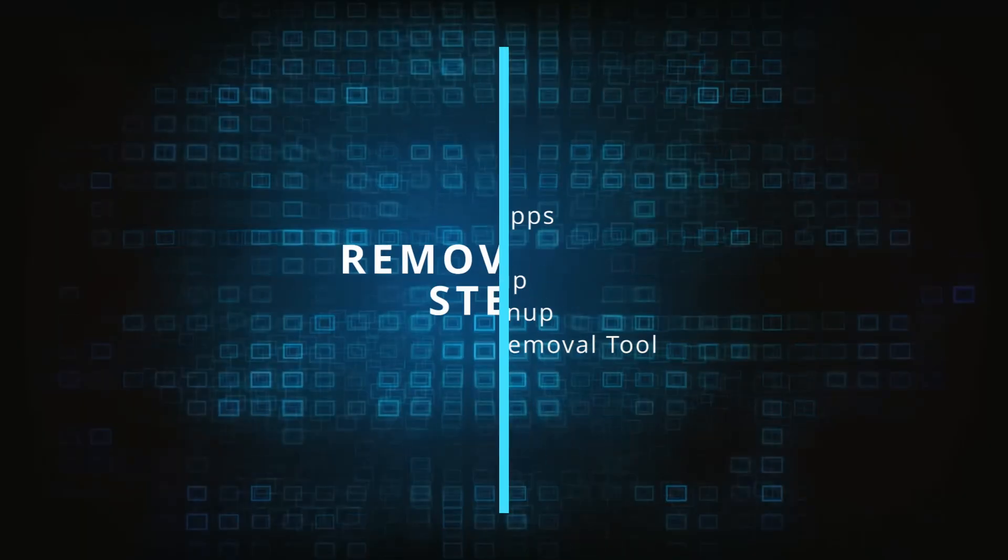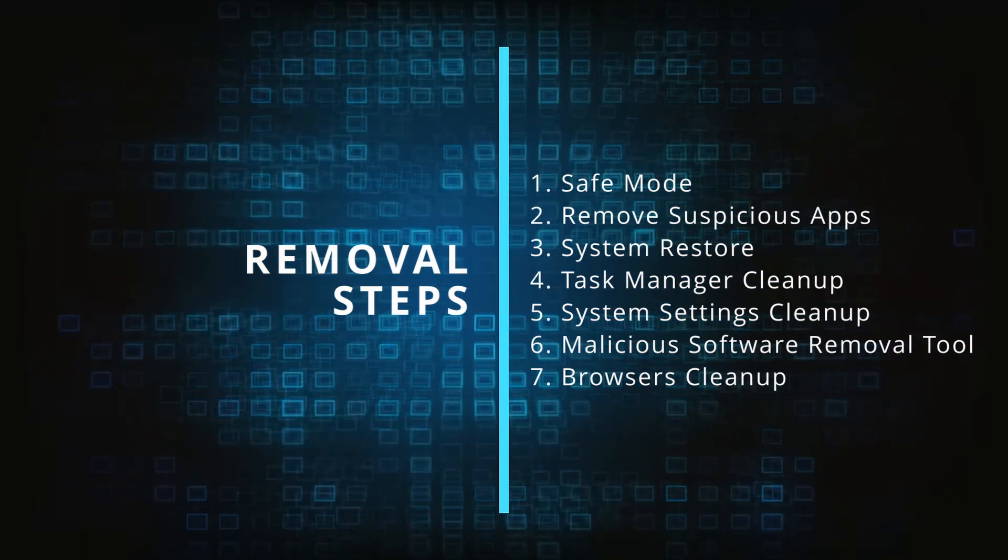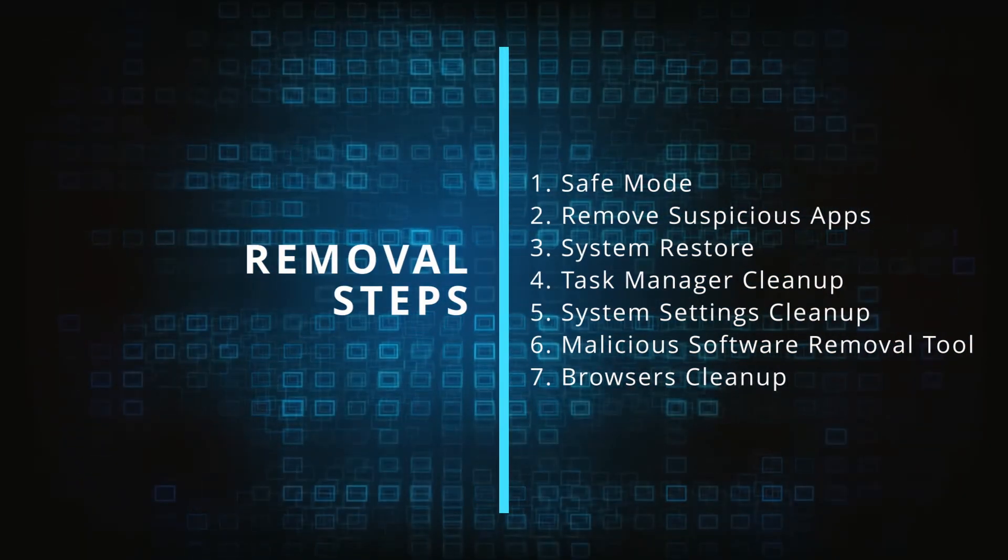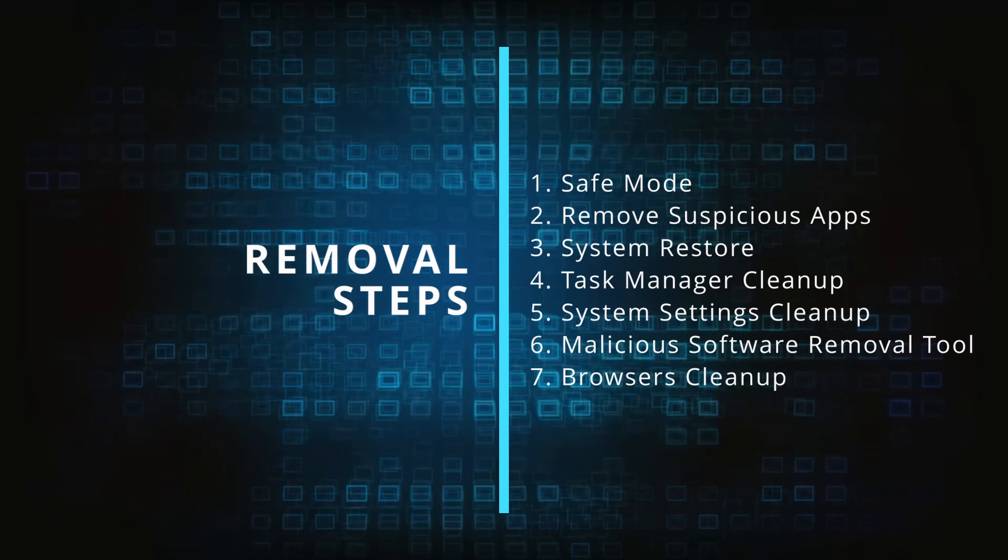Make sure you complete all the steps in the same order and if you don't understand something check the description and the pinned comment for our dedicated article.